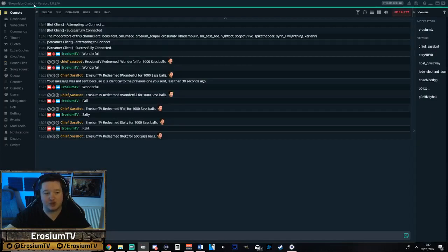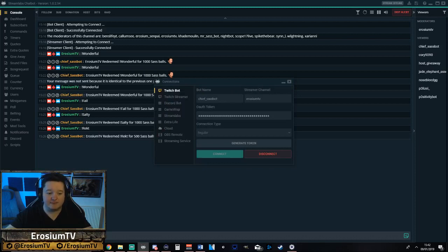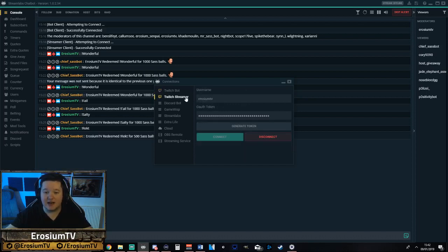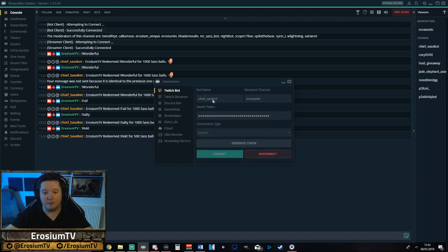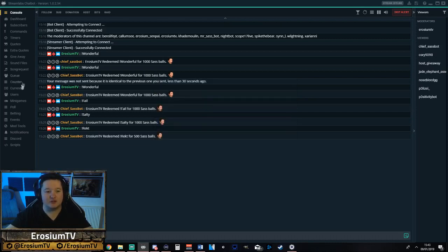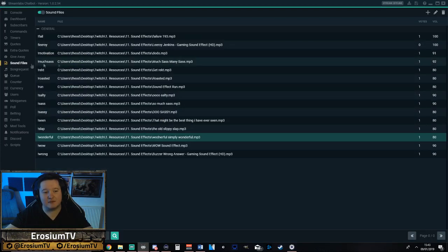So obviously you need to make sure you've got your Streamlabs chatbot installed. And once you've got that installed and you've done your login — if you've never used it before — you click the button in the bottom left where it says connections and you log in with your bot account and your streamer account just here. And that tells your bot where it needs to go in terms of channels and they will automatically put everything in there.